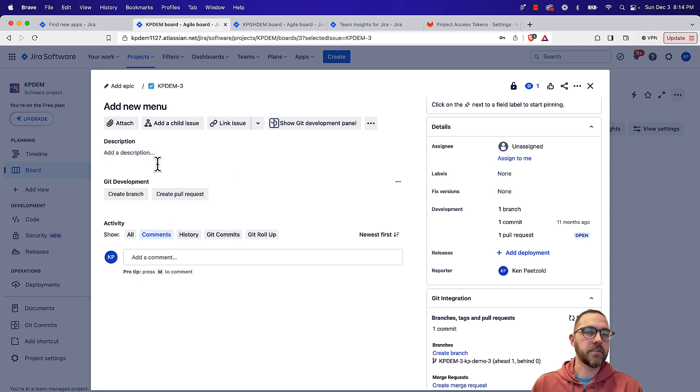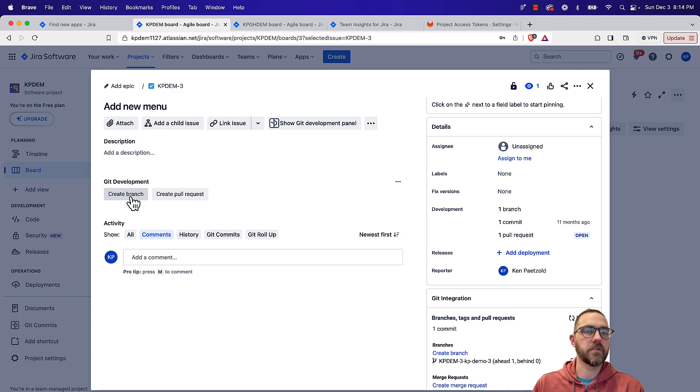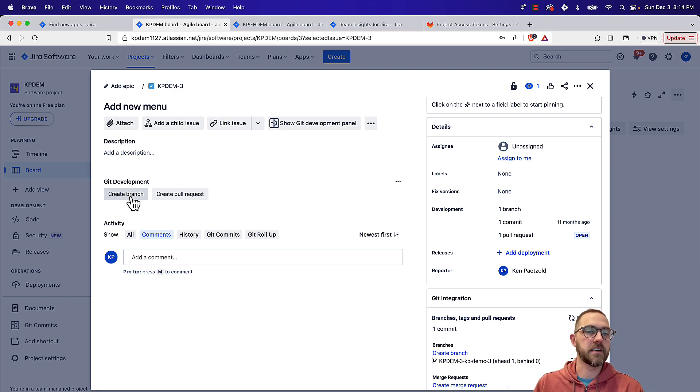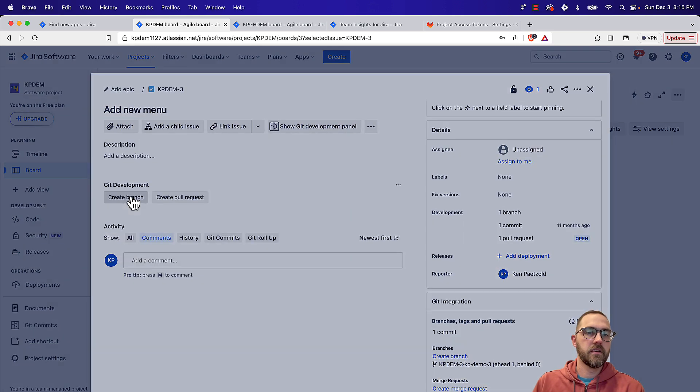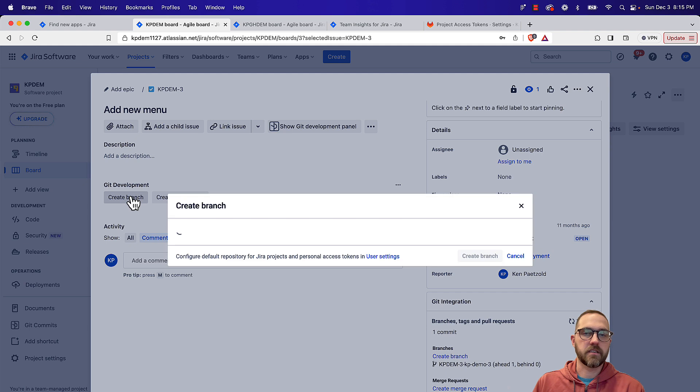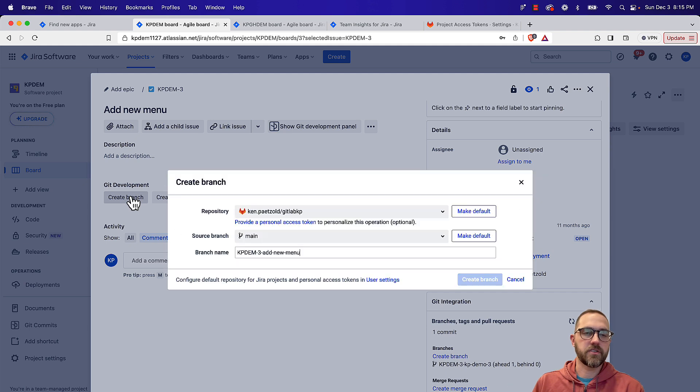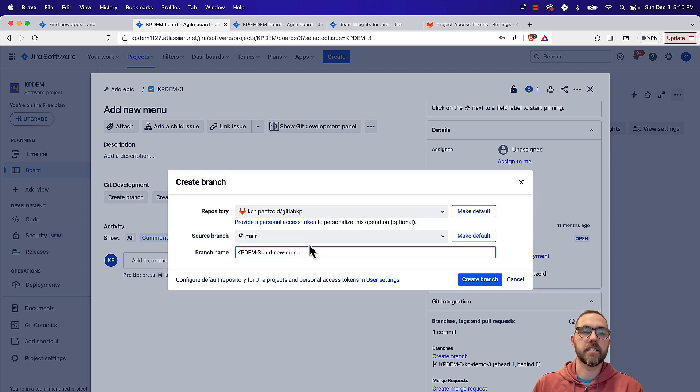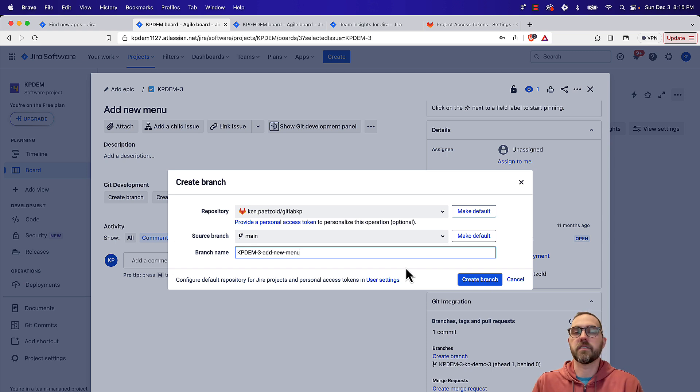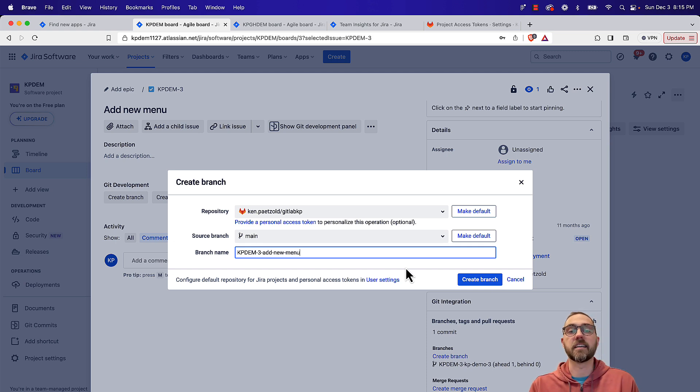So from here, a couple of things. Like I mentioned, you can create a branch. So if you're a developer and you need to create a branch for this issue after it's been assigned to you, very easy. Just click create branch. You'll be able to select your repository and name it, and then go create that branch. And that'll go and kick off that process in GitLab.